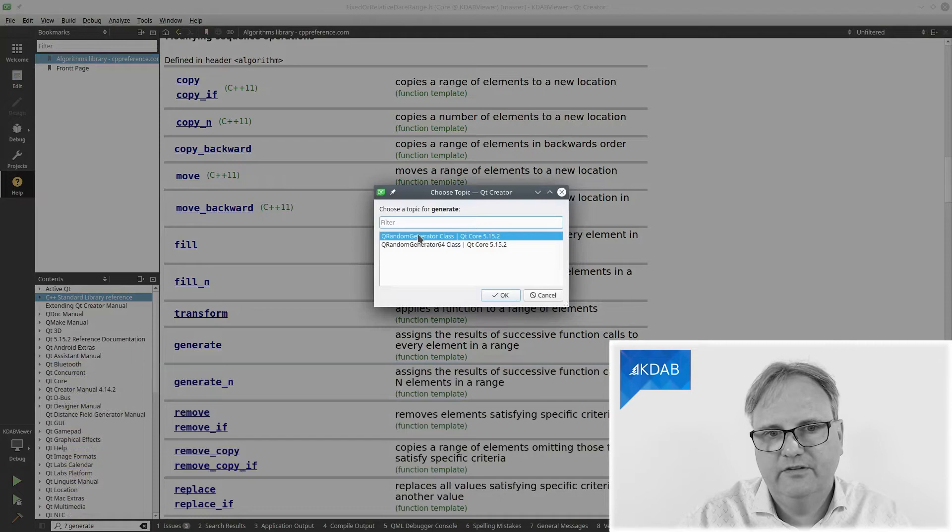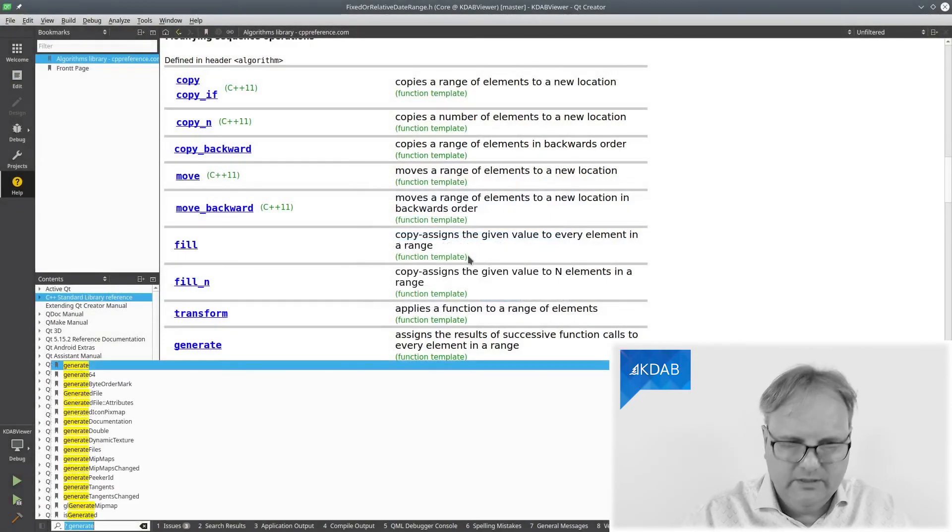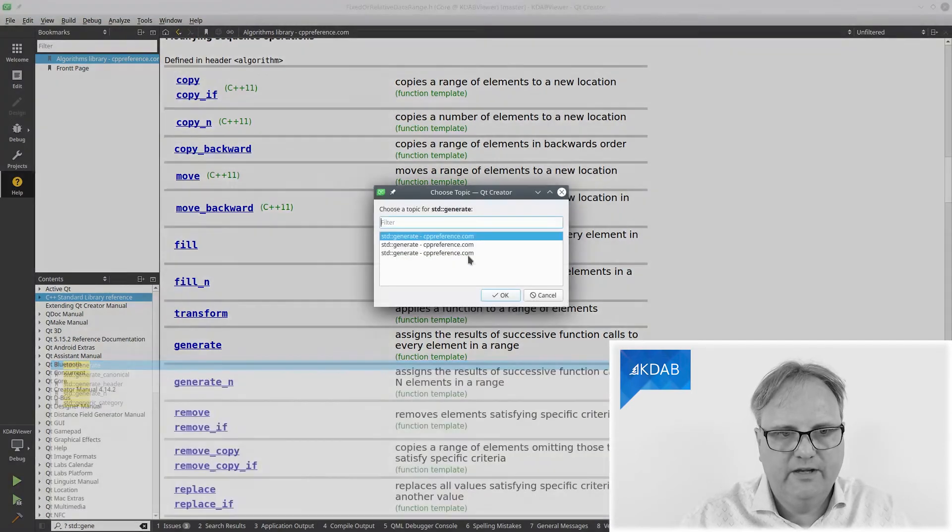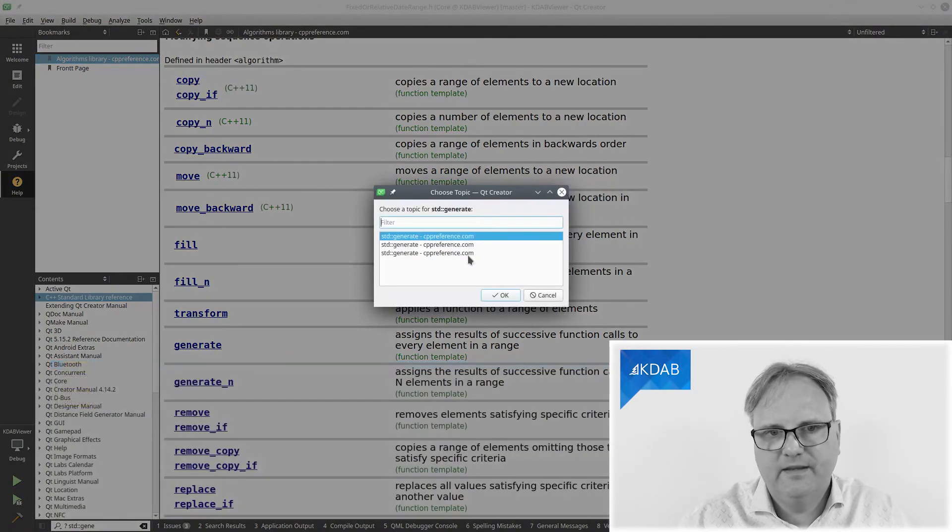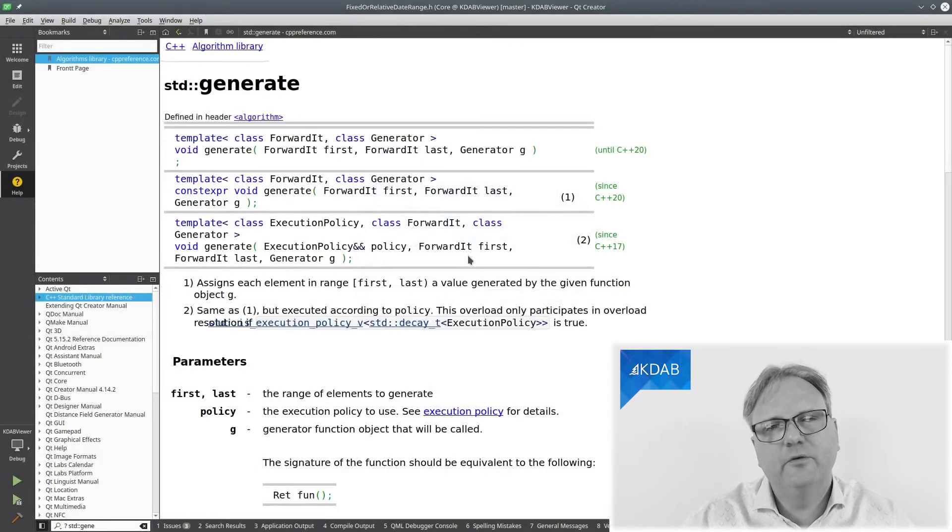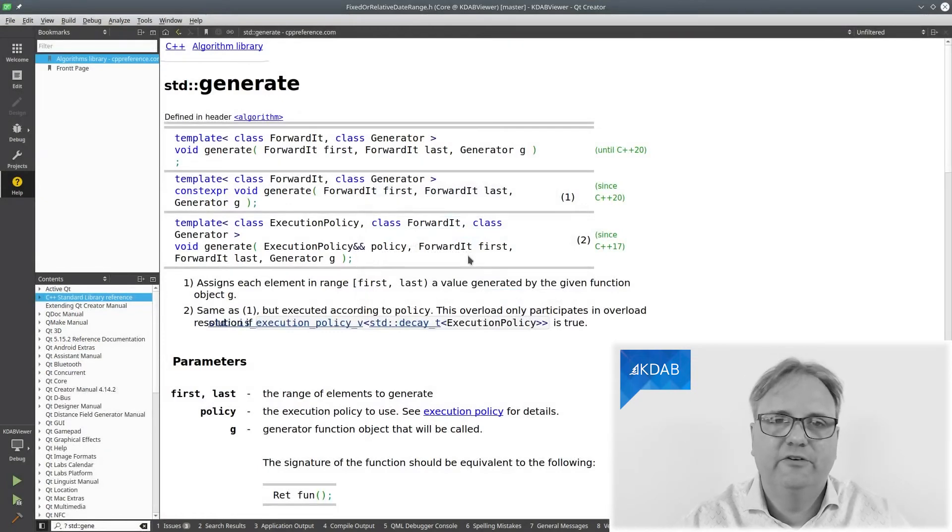Is it the Q random generator? Okay, so question mark std colon colon generate. And why do I see three times? See, that's a good question, but not for me to answer because I don't have a good answer.